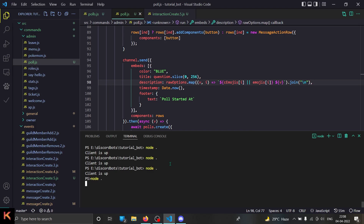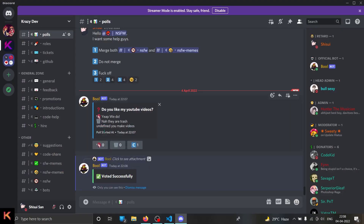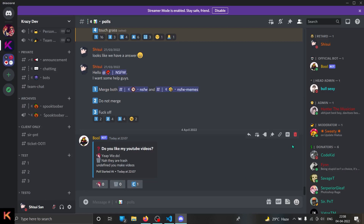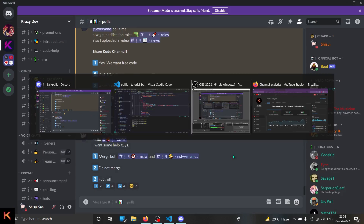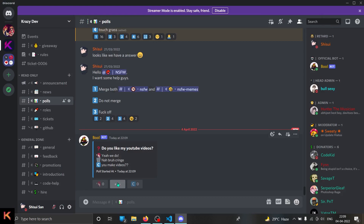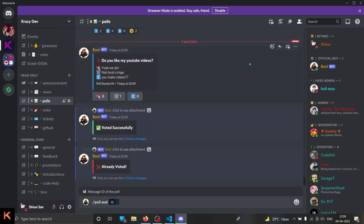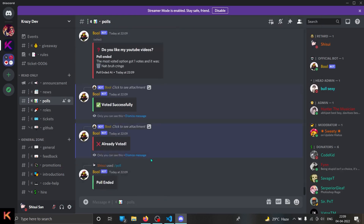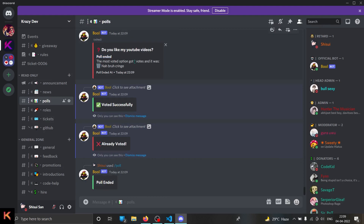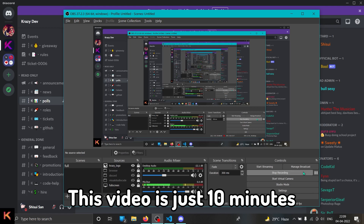After restarting, let's click the vote button — voted successfully! Now let me show you how to end the poll. I'll click 'Nah bra cringe' to vote, it increases the vote count. If I click it again it says I already voted. Now I'll copy the message ID and end the poll with slash poll end. It works — it says poll ended, the most voted option got one vote, and it was 'Nah bra cringe'. Thanks for watching, see you in the next video!